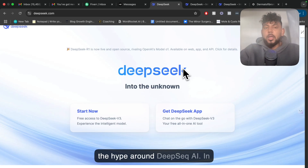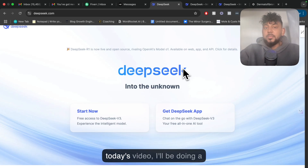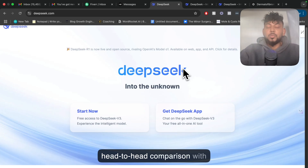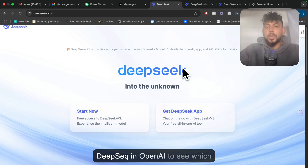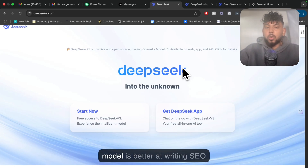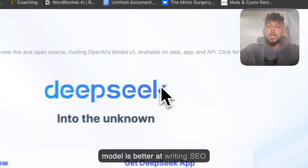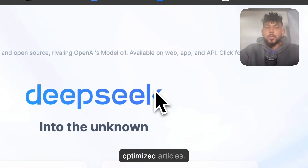I'm sure you've seen and heard the hype around DeepSeek AI. In today's video, I'll be doing a head-to-head comparison with DeepSeek and OpenAI to see which model is better at writing SEO-optimized articles.